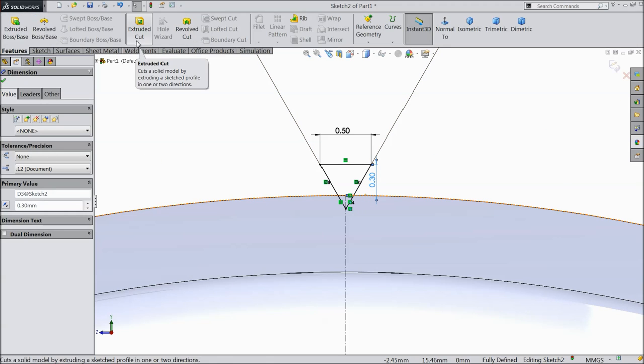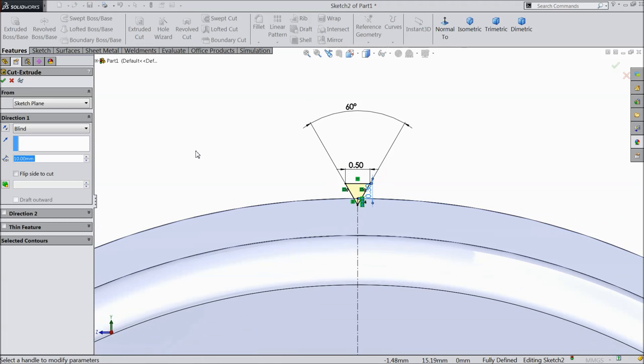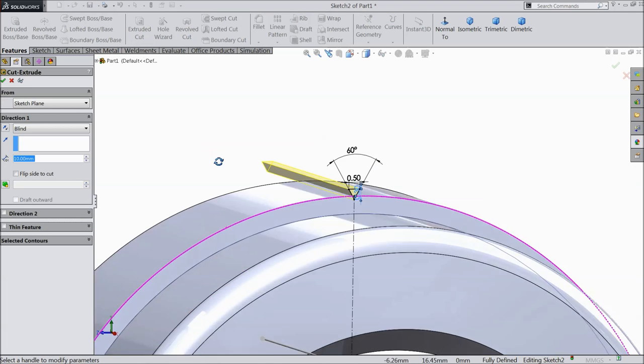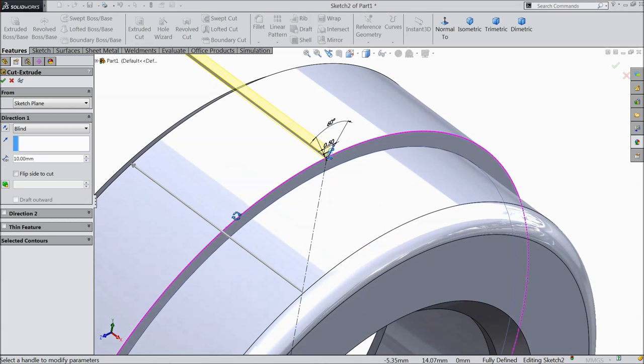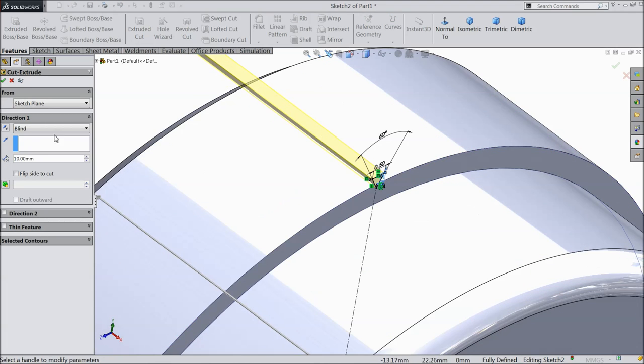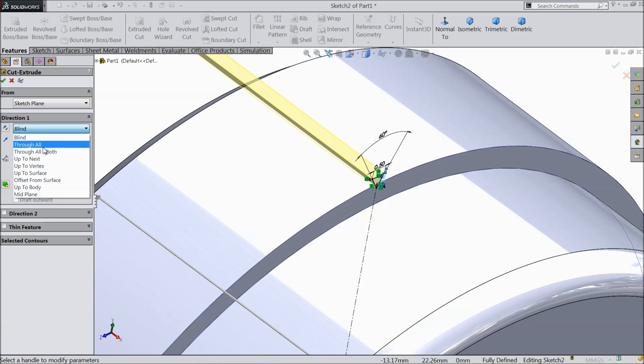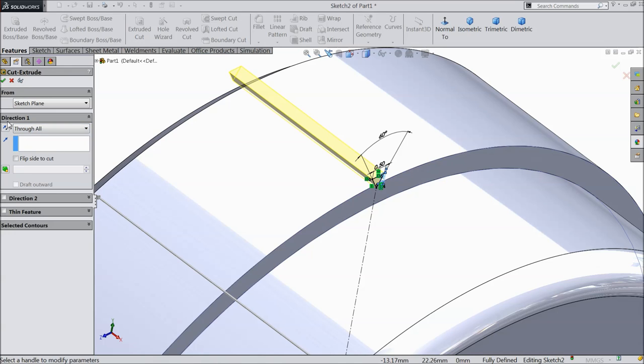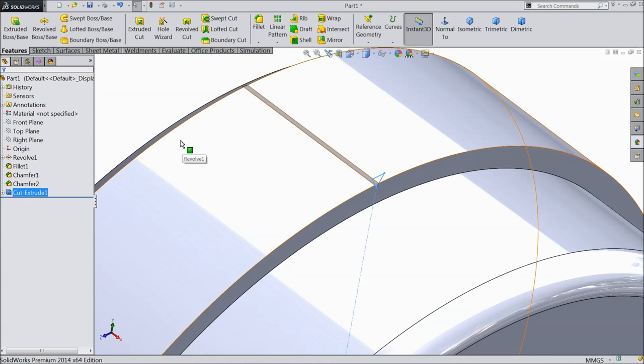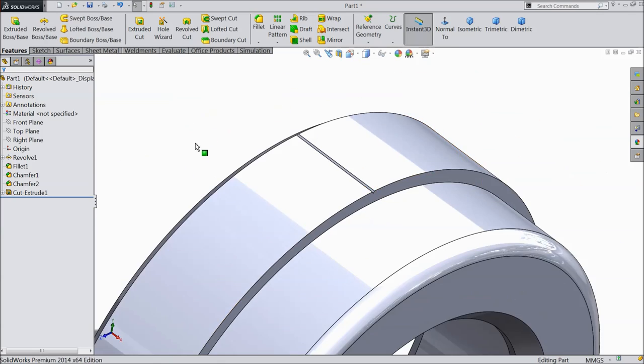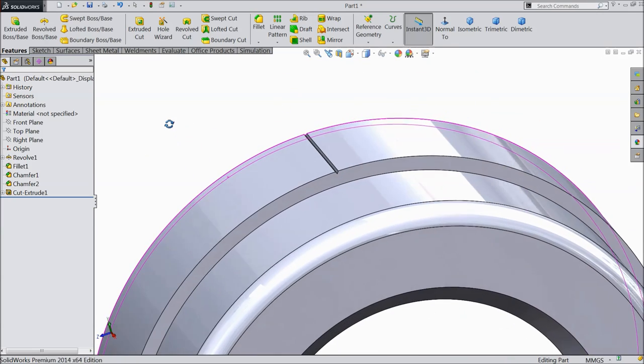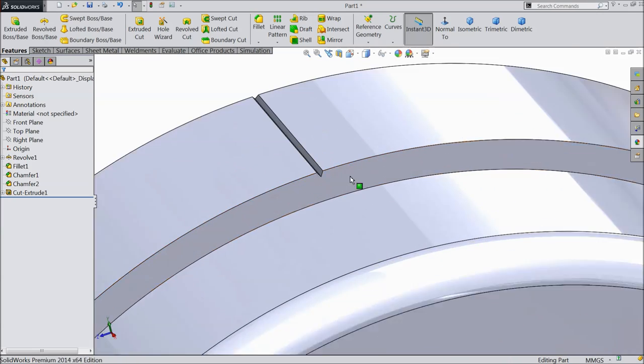Now select here extruded cut and cut. Choose here through all. Okay. Now you can see we cut a small groove.